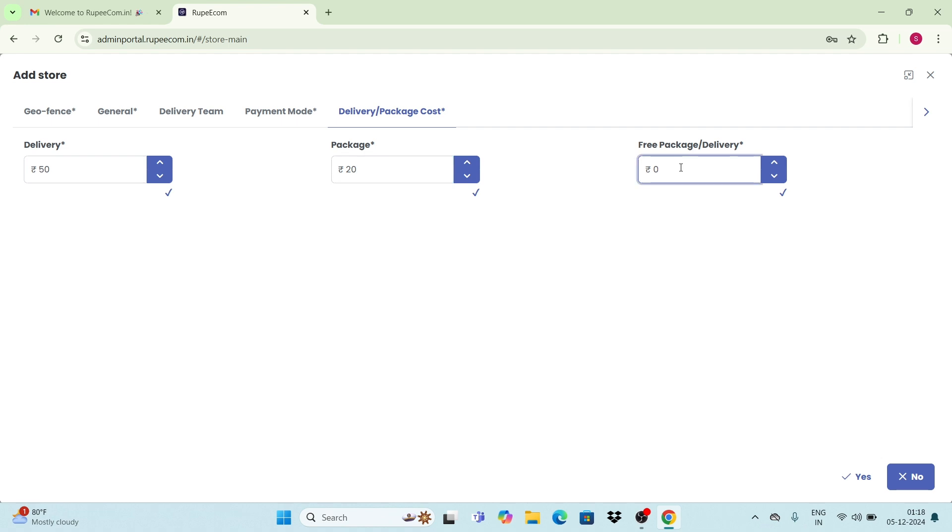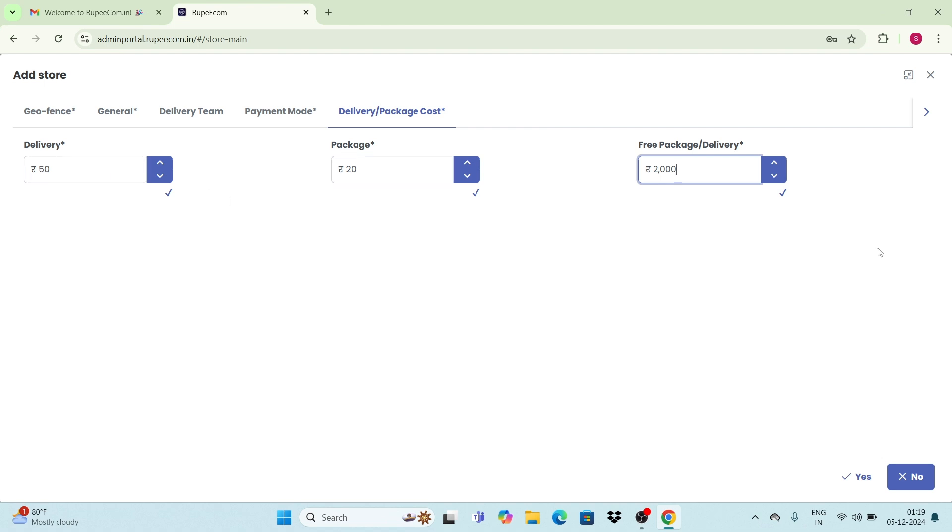For example, if you have bought products costing 2000 rupees, in this case the delivery and packaging costs are free. Otherwise, you have to pay an extra amount of 70 rupees for packaging and delivery. Enter the amount of your choice here.